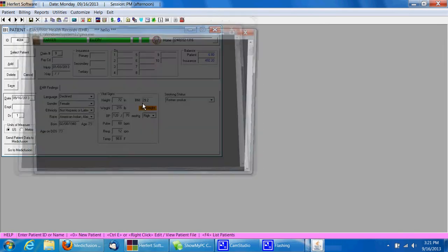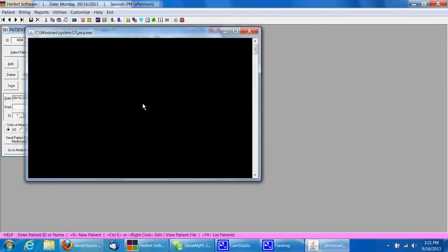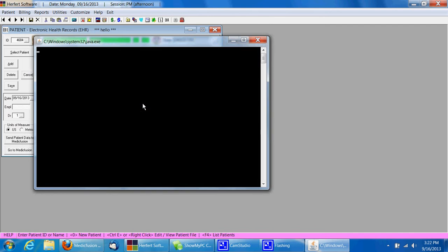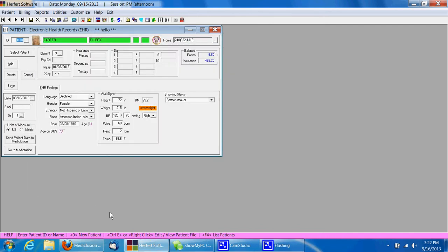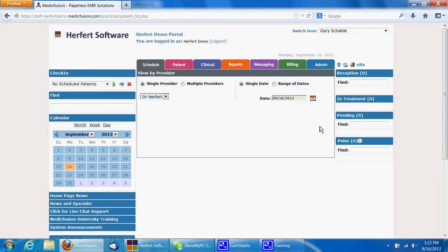You'll see a couple black boxes pop up and go away. We can then go, I have MedicFusion open here on the bottom, and we're going to refresh the window.